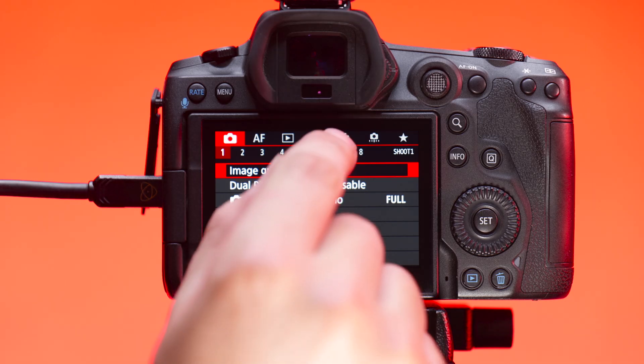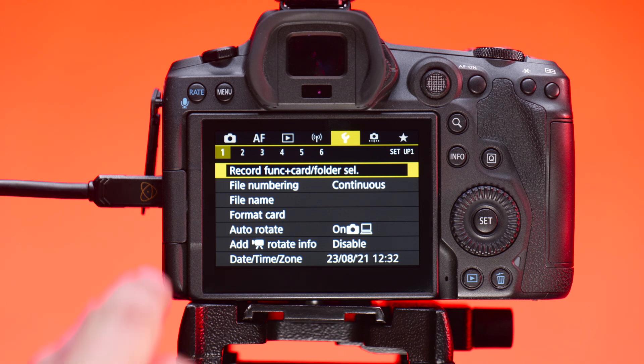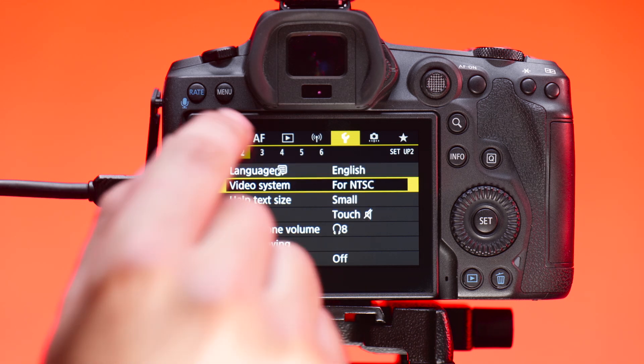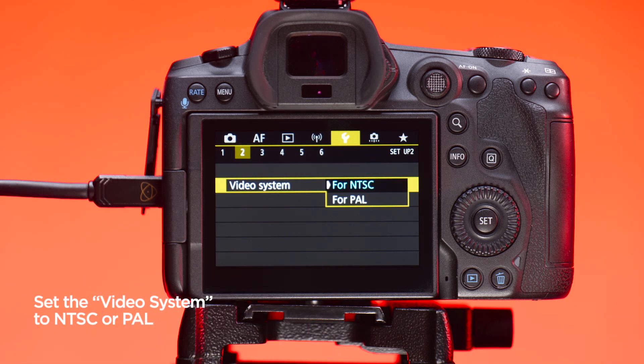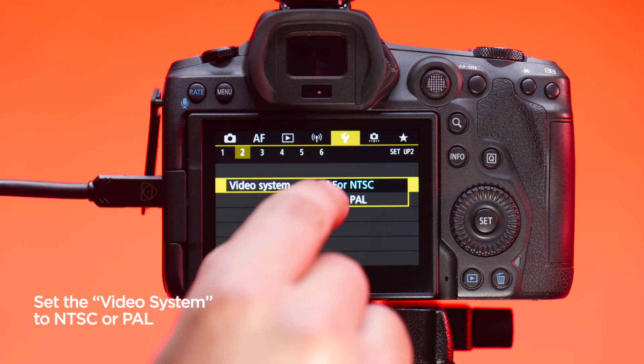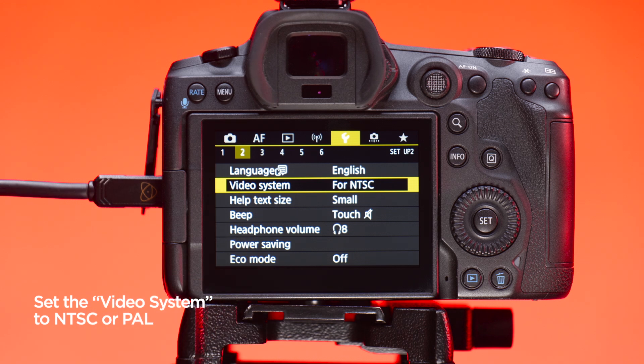In the yellow wrench menu in tab 2, depending on your region, set your video system to NTSC or PAL.